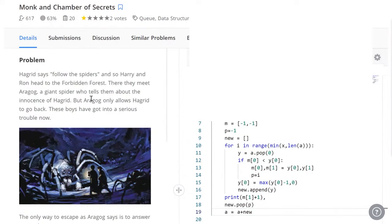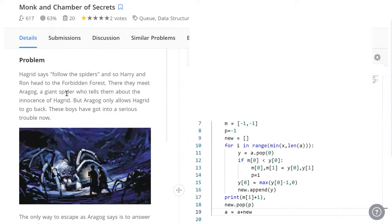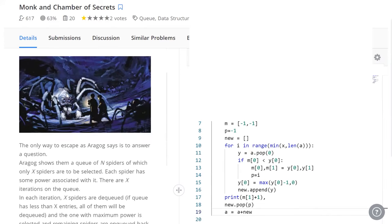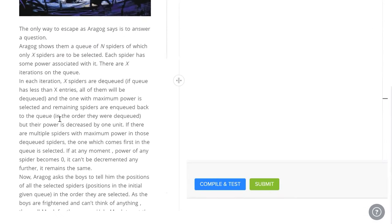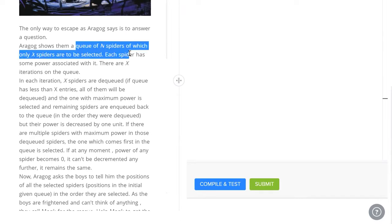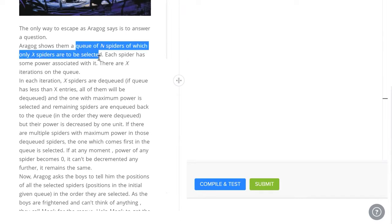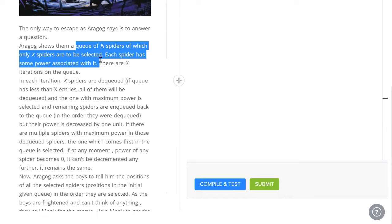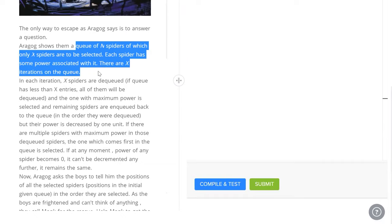Hagrid says follow the spiders. You can read this, this is all filler, just building up the problem. This is where the problem really starts. You've got a queue of n spiders where only x spiders are to be selected. Each spider has some power associated with it and there are x iterations on the queue. In other words, we've got n spiders in a queue.